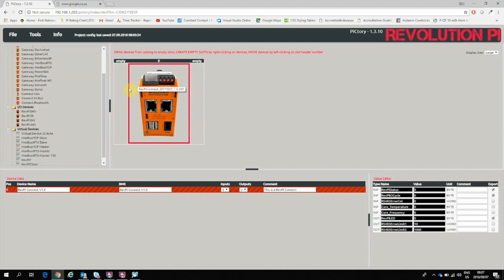Next, it's important to remember that you need to assign modules in Pictory in the same order that they are physically connected to the device. So what I physically have connected right next to the RevPi Connect is the Analog Input and Output Module, which is over here under IO Devices.